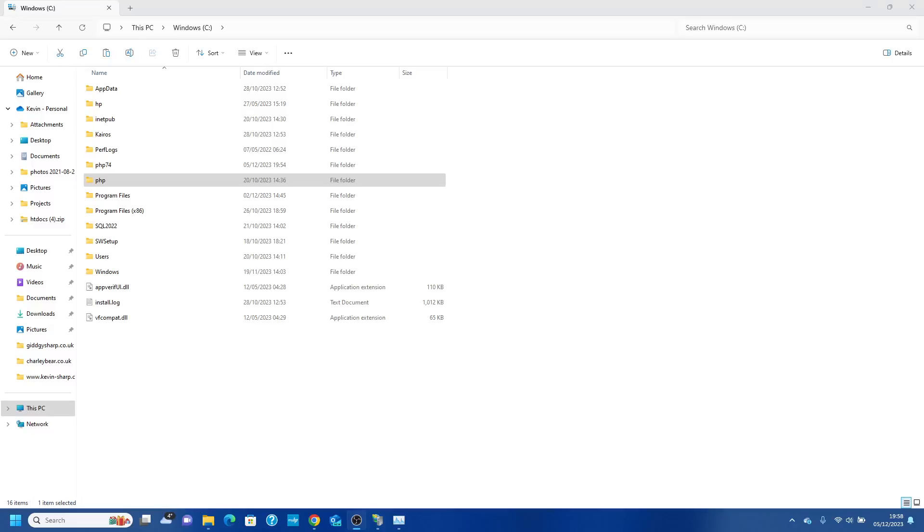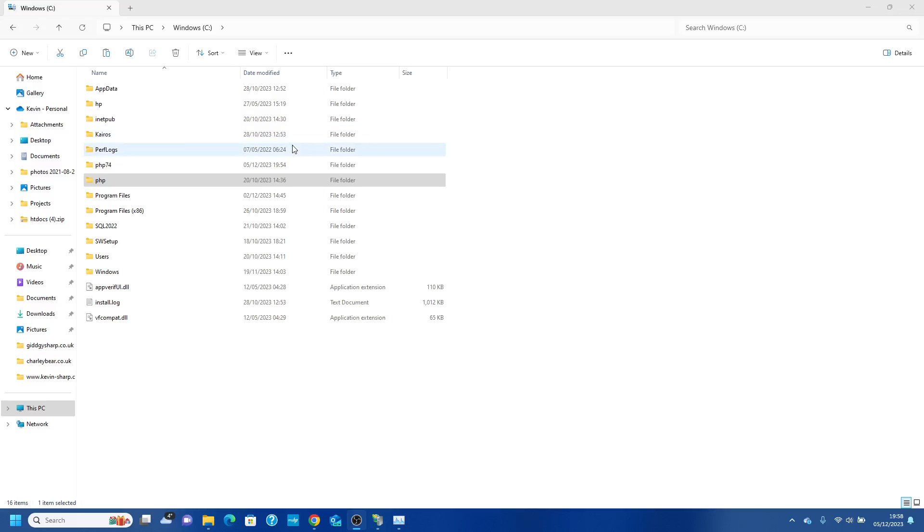Good evening, welcome to another series in The Artful Coder, a series of IT and video and coding videos. Today I want to show you how to easily swap out the version of PHP installed with IIS.